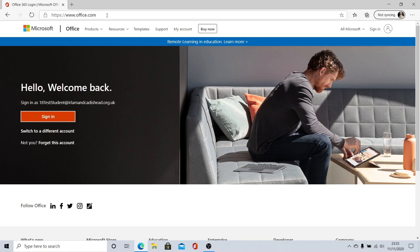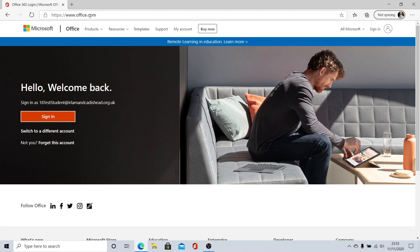Safari, Edge, Google Chrome, whichever you want to use. Go open it up, go to the top of the page and type www.office.com. When you get there, click sign in.